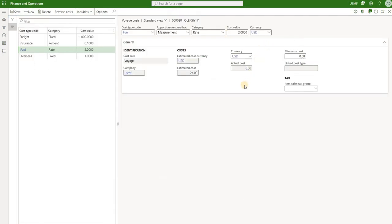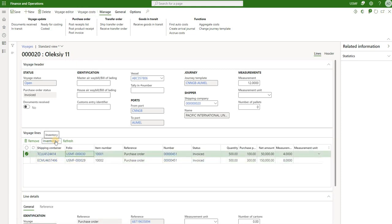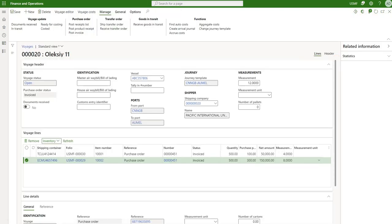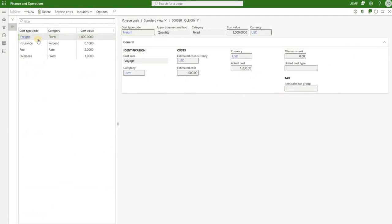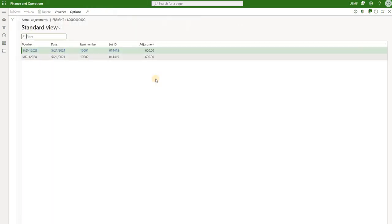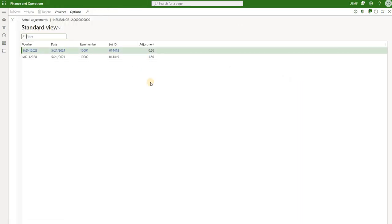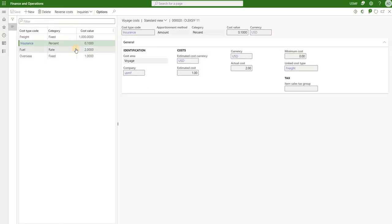Once posted, I go back to my voyage and look at inventory transactions for the first item. It was estimated at $5,508 — now that has changed and increased from $508 to $699.83 based on the actual invoice received. For a detailed breakdown, navigate to Voyage Costs and select freight — it was estimated at $1,000, but the actual cost turned out to be $1,200 (an extra $200). Looking at actual adjustments, those $1,200 were apportioned based on quantity. For insurance, instead of $1 we got $2, apportioned using value. The same apportionment methods apply for all remaining costs.